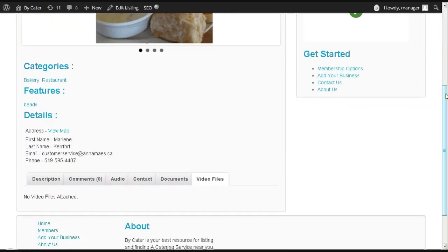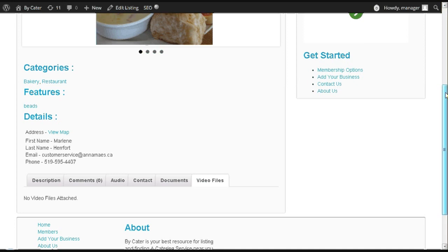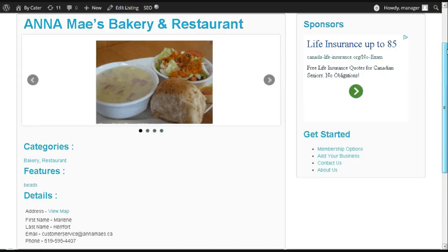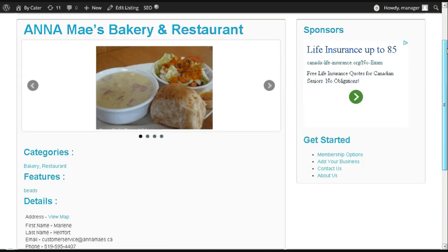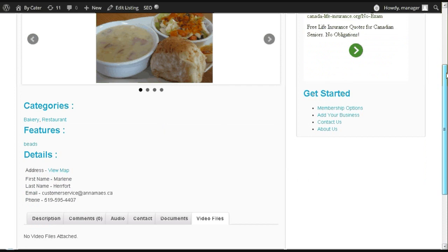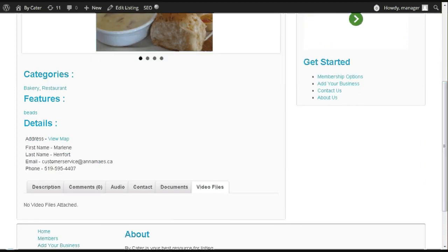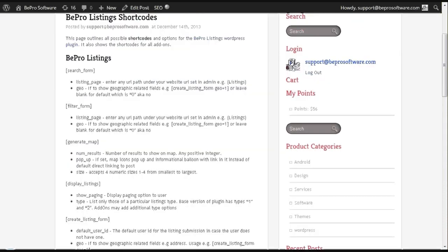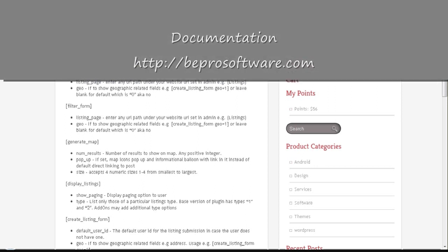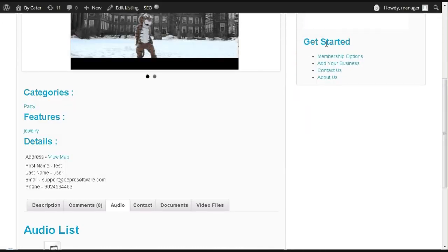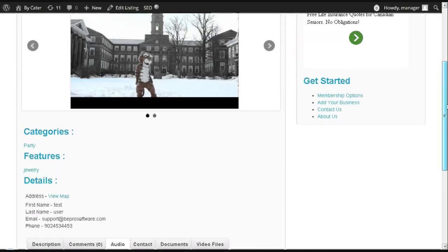The centerpiece of Beepro Listings is the item page. Whatever features you set up will show up on the item page. Ultimately, you want to use shortcodes and widgets to showcase the information on item pages, whether that be videos...